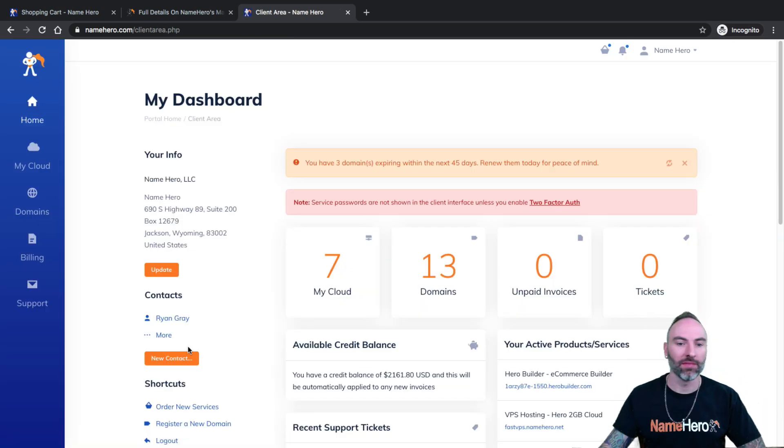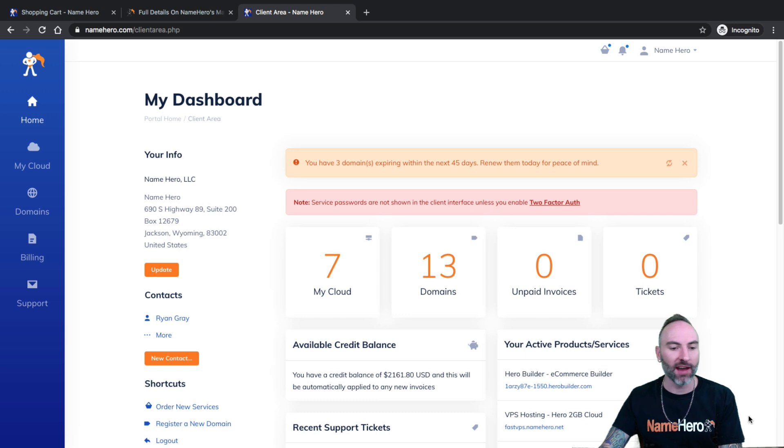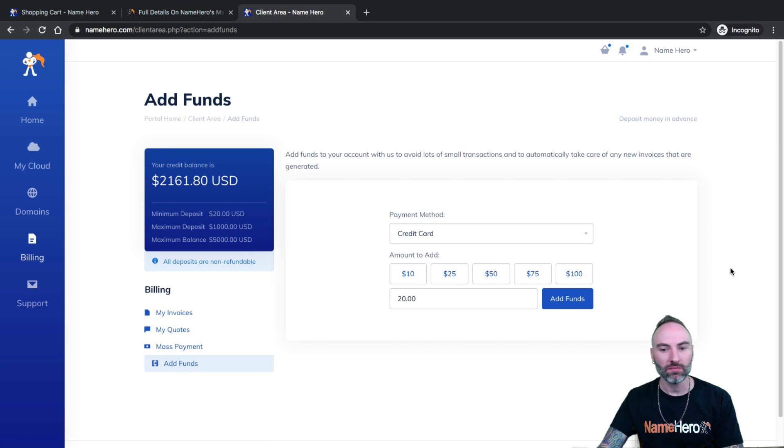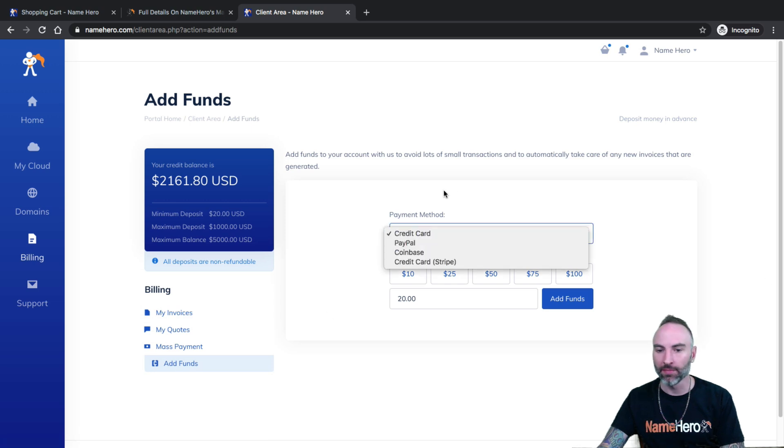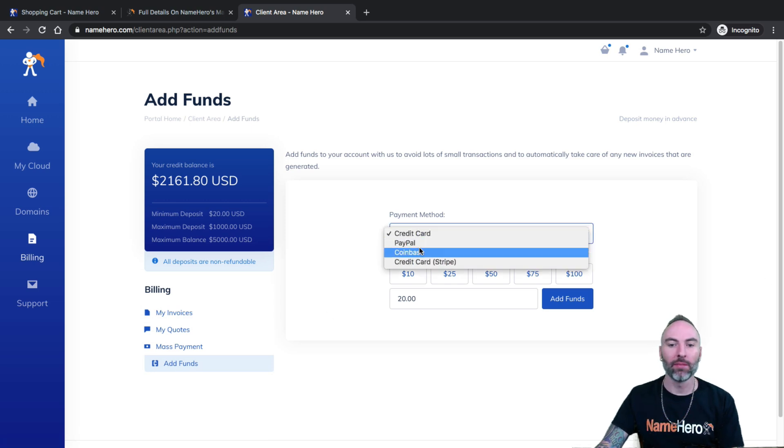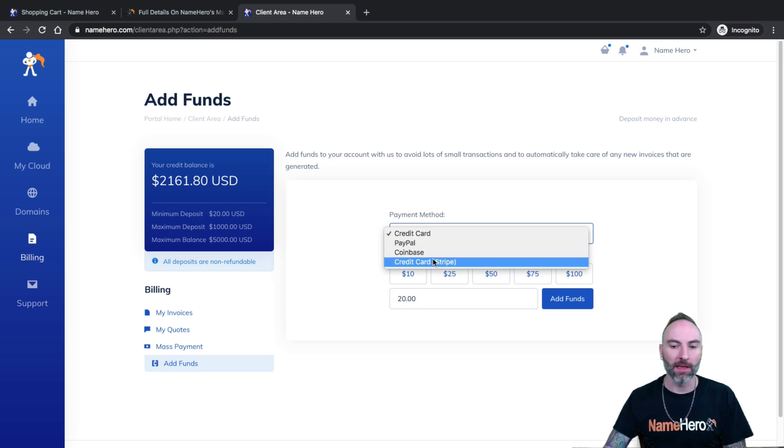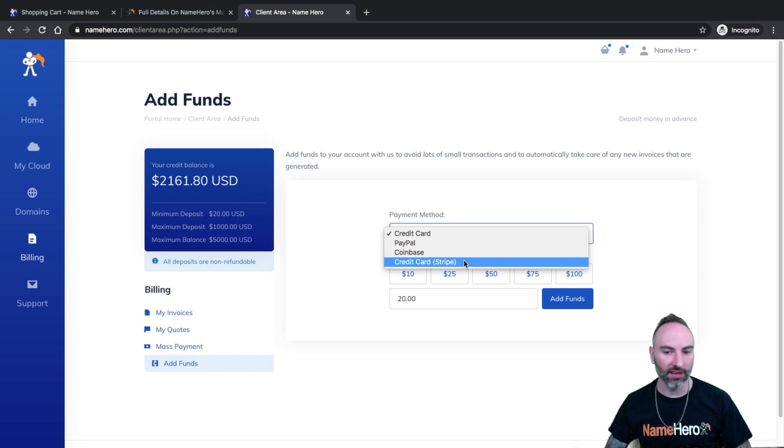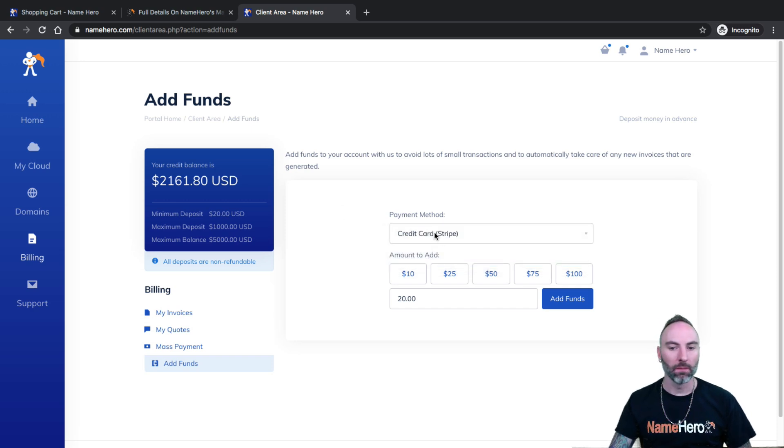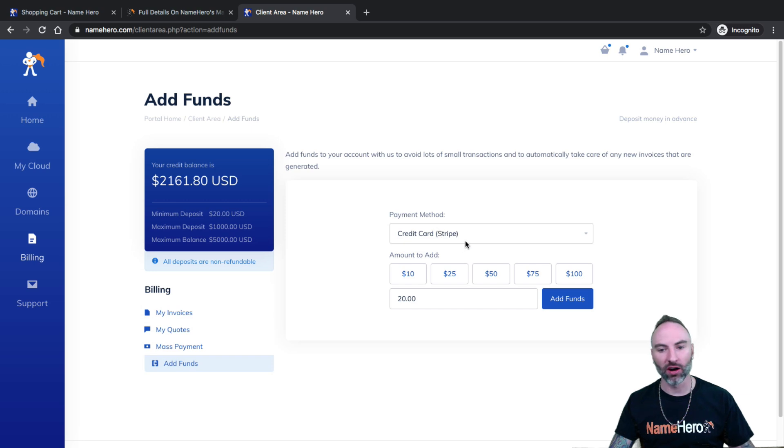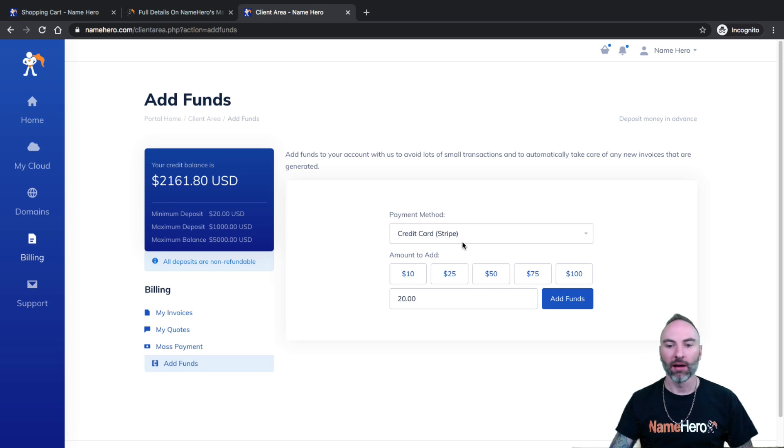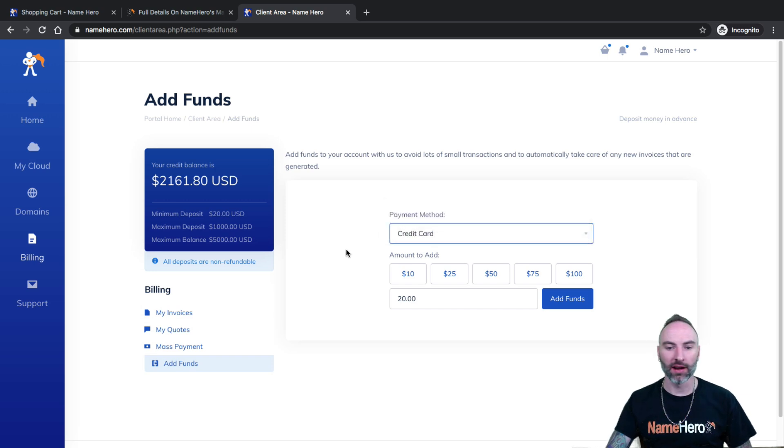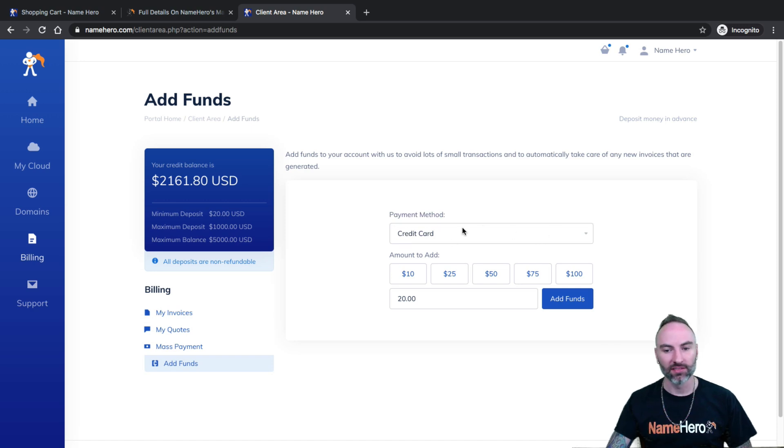Now I'm in my dashboard. Okay. So to add my funds, I go over here to billing and I click add funds. All right. So this is where I add them. I can use a credit card, PayPal, Coinbase, or credit card Stripe. So this is important. If you're an international customer, if you're not in the United States, I recommend using Stripe for the credit card. It works a little better with international cards. So even our friends in Canada, I recommend using Stripe. Credit card. If you're US based, this option works the best.